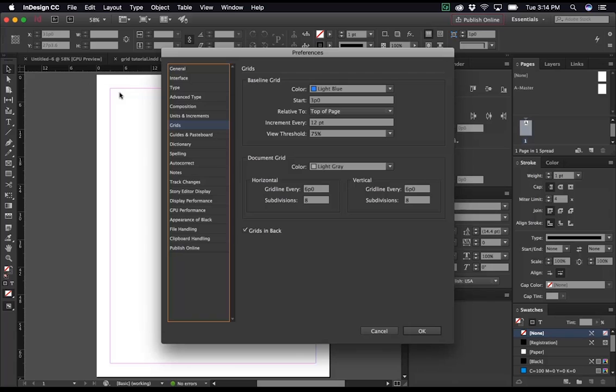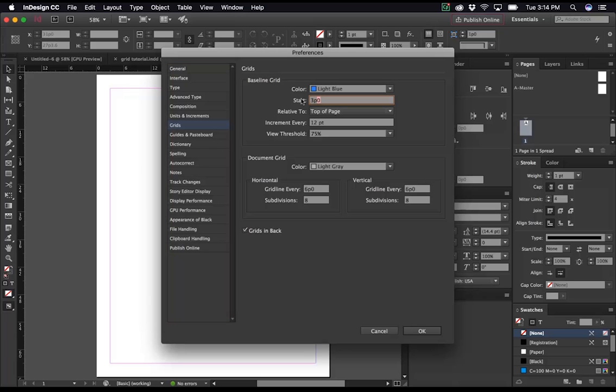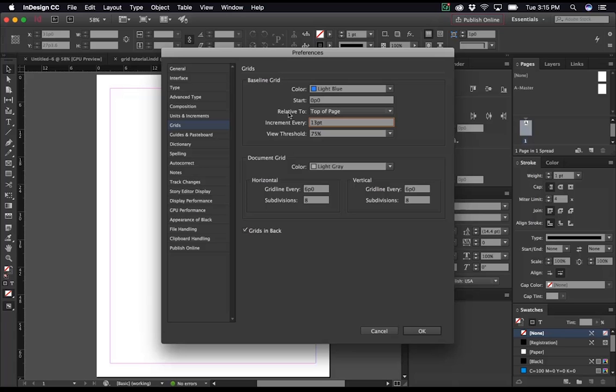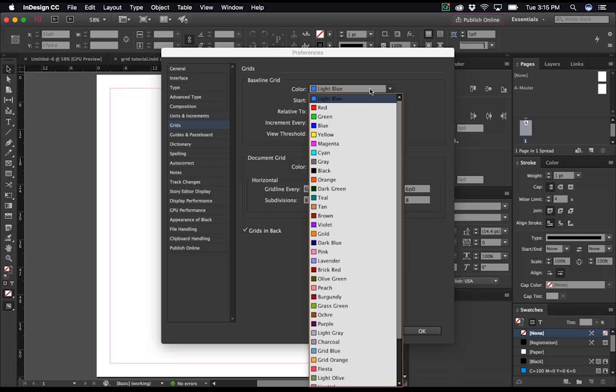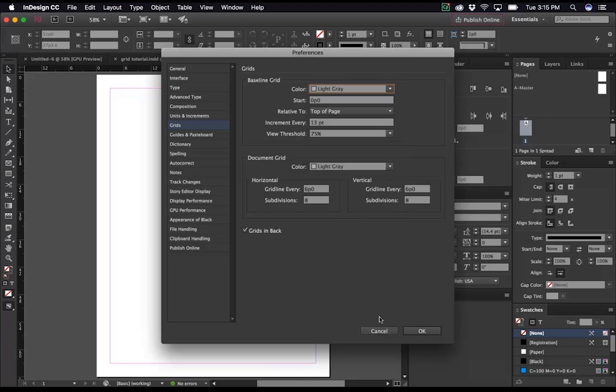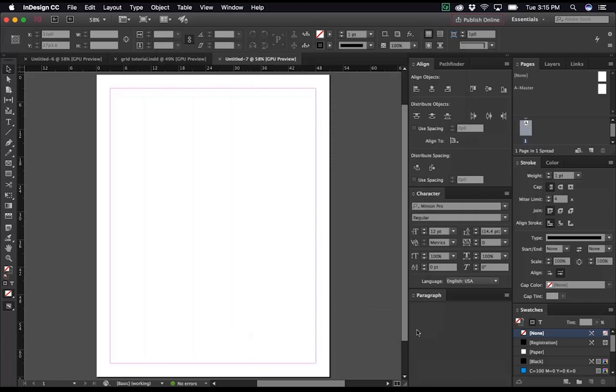And under the baseline grid section, there's a couple things that we're going to change. The most important ones are under Start, you'll want to change that to zero, so your baseline grid starts at the top of the page. And under Increment Every, you'll want to change that to your chosen leading. For this example, we'll be using 13 point leading, so I'm just going to type in 13pt. And this is just personal taste, totally optional, but I prefer to change my baseline grid color from light blue to a light gray, so it's a little bit easier on the eyes.